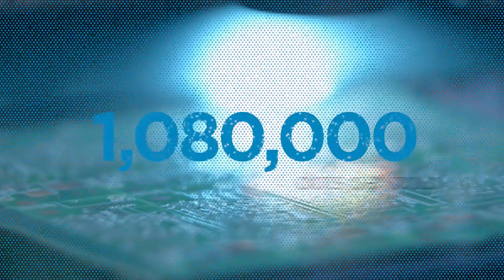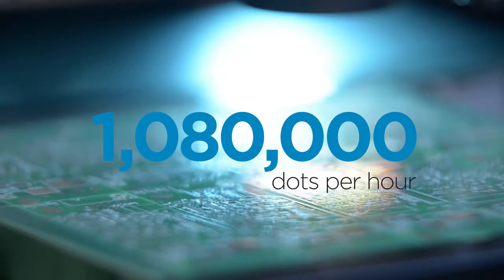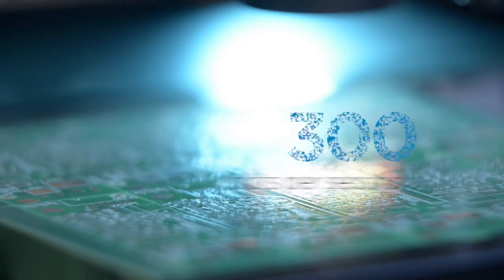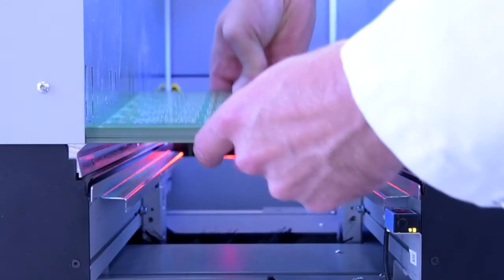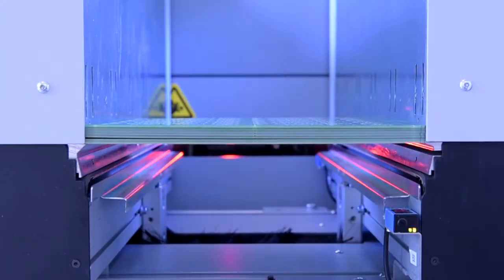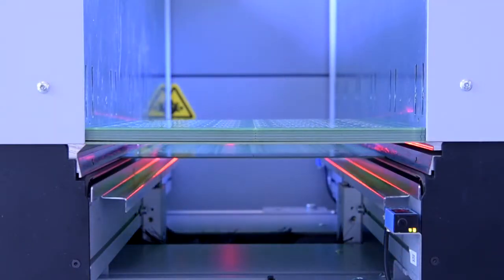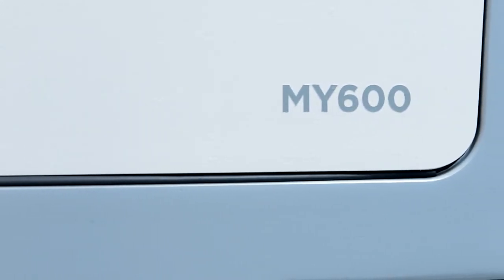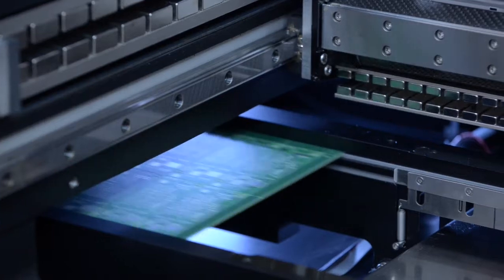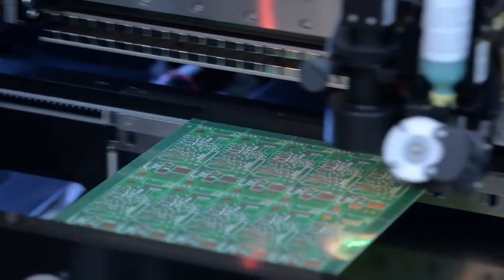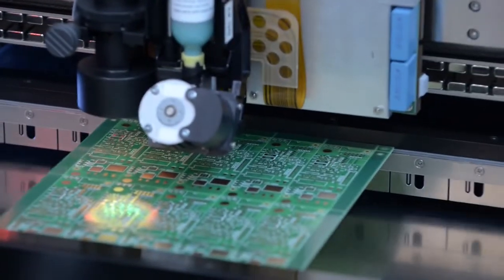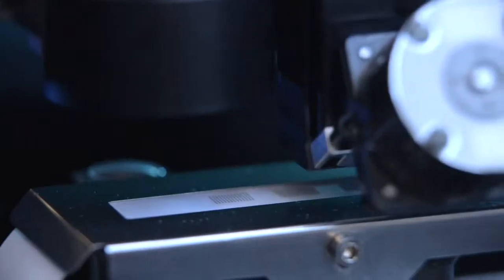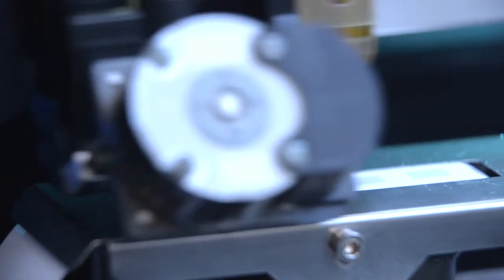What if we told you that you can have more than 1 million precisely placed and perfectly shaped dots per hour? Meet the miniaturization trend with the right equipment. The my 600 jet printer takes you a huge step ahead of the competition and a giant leap towards a more flexible and profitable production. Let's take a closer look.